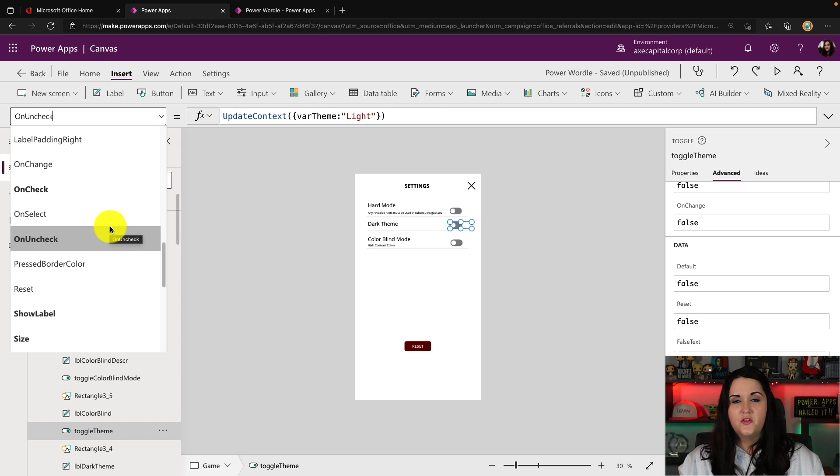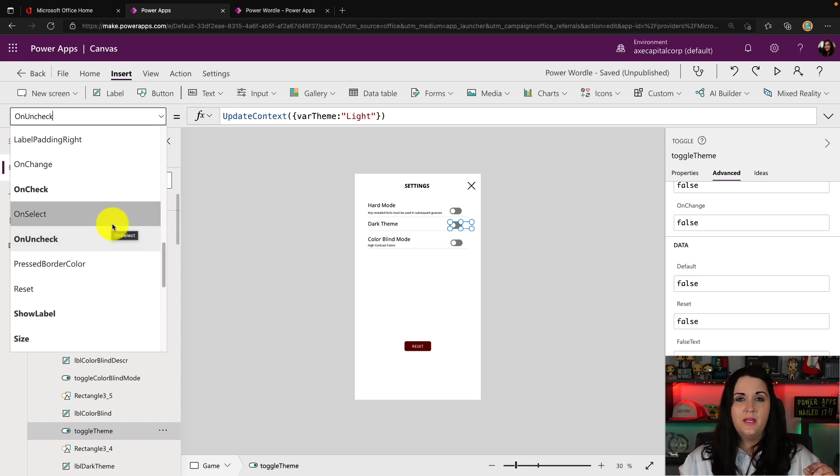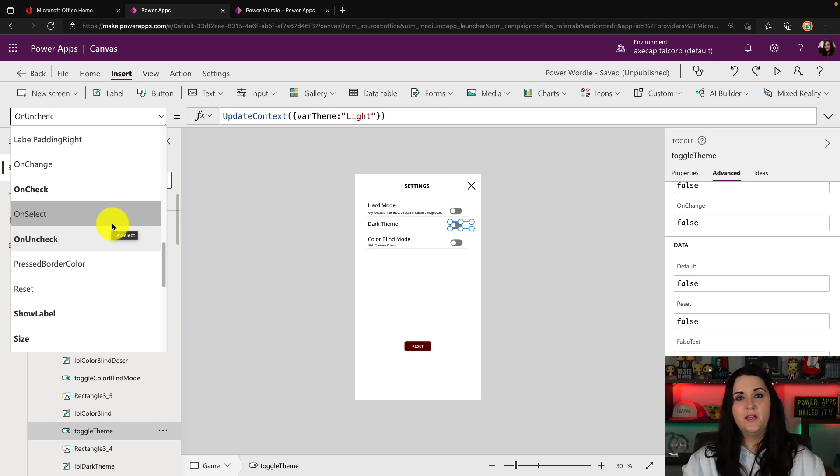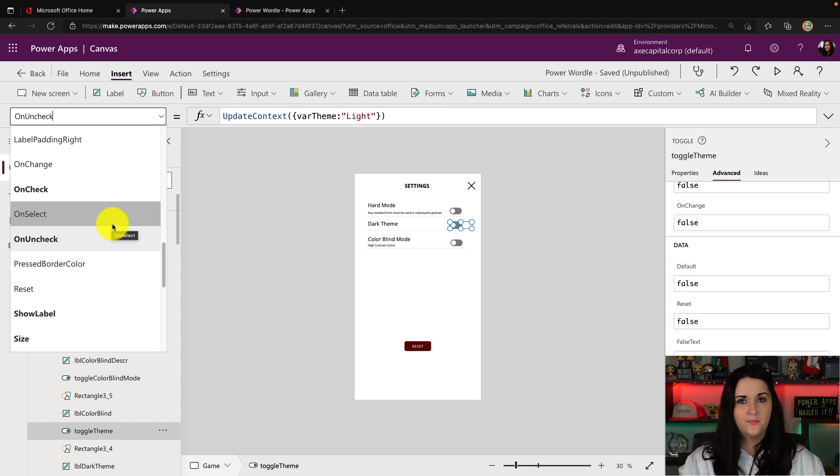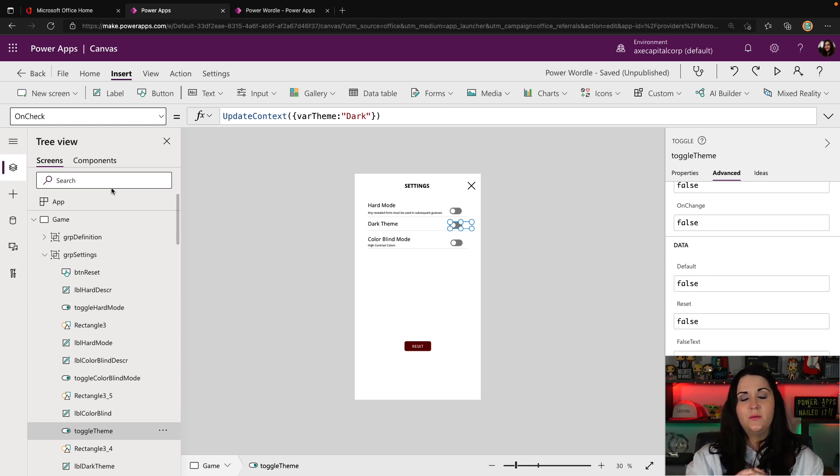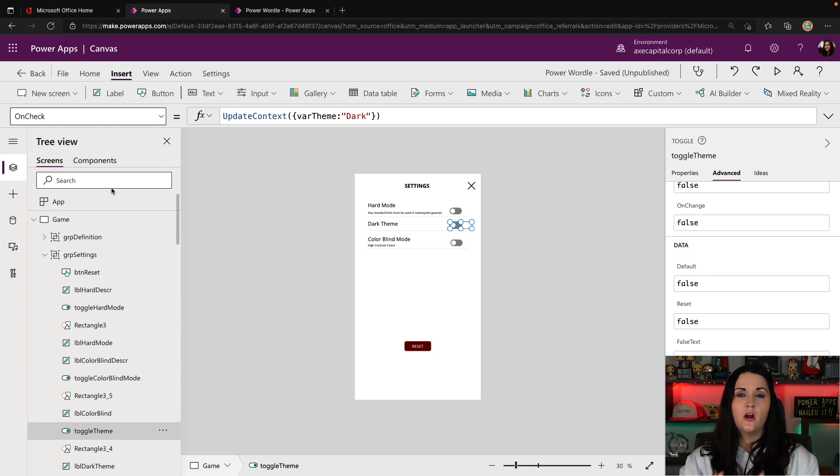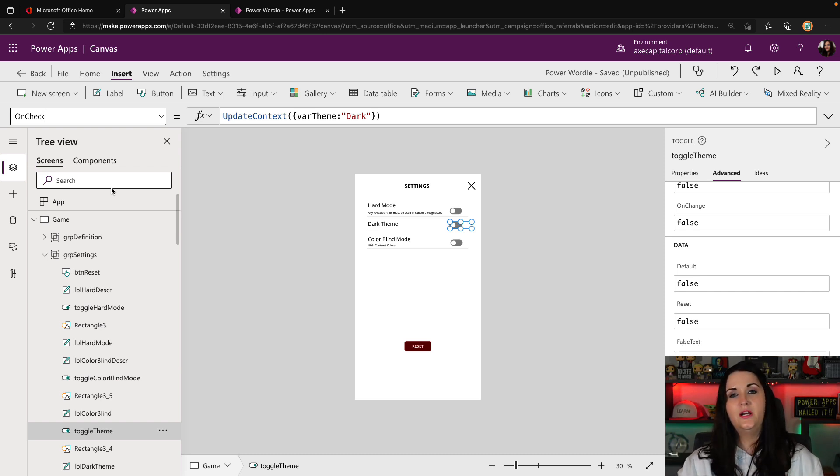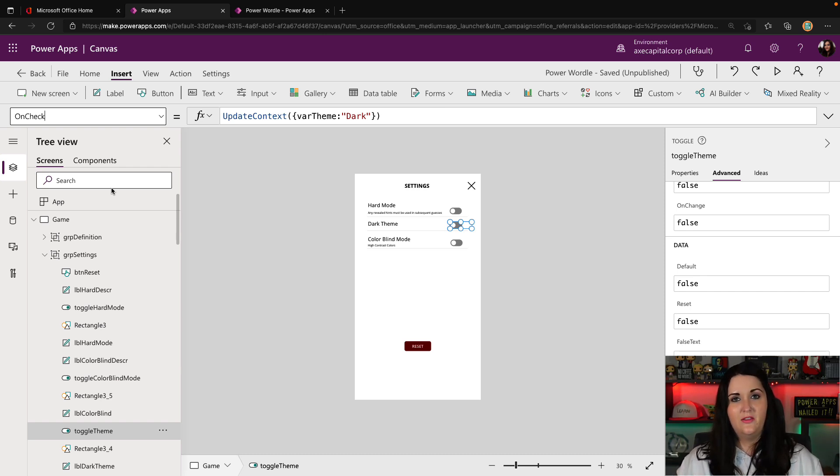So this determines what should happen when you check it, meaning that value is true, and what should happen when you uncheck it, meaning that value is false. So when I check or highlight it, I want that to be able to tell my application that I want the dark theme. And when I uncheck it or it's the default state, I want it to tell the app that that should be the light theme.